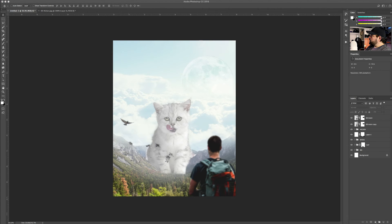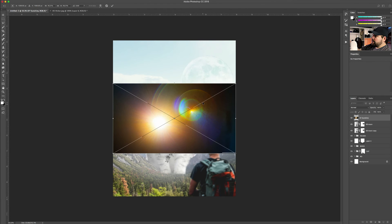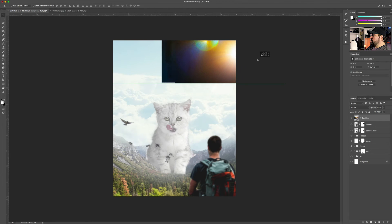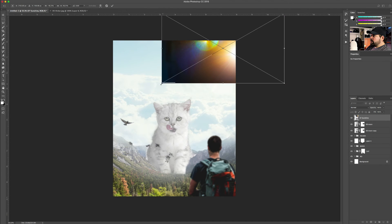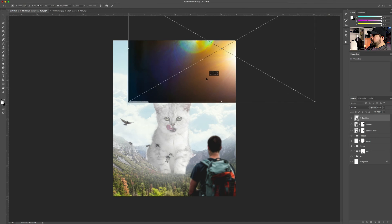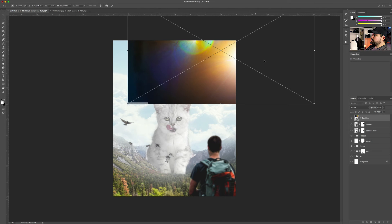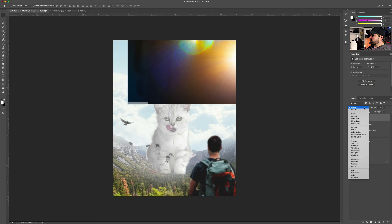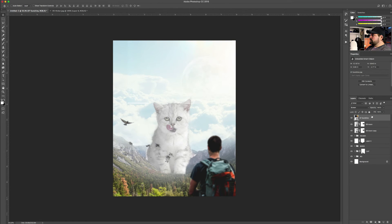Next, I'm going to bring in the sun — the lens flare I kept from earlier. With lens flares on a black background, we can do the same trick as Multiply, but instead use the Screen blending mode. As you can see, the black went away. I'm going to erase any hard edges it has.